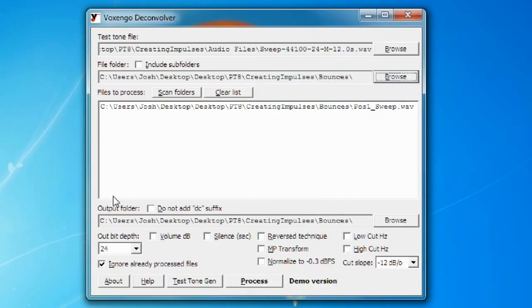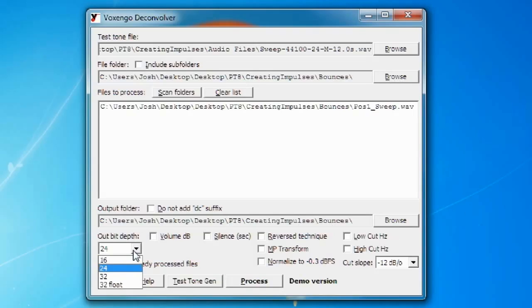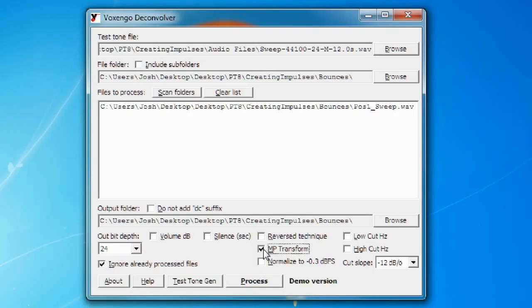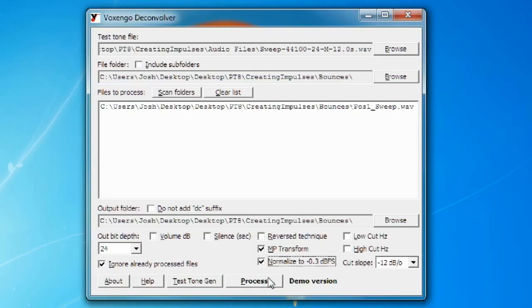And then lastly go down to the bottom of the program and there's some options that you want to set. You want to set the output depth to 24 bit and check the MP transform and normalize to negative 0.3 dbfs check boxes. And then you're going to click process.